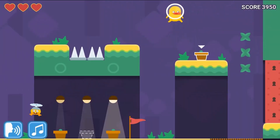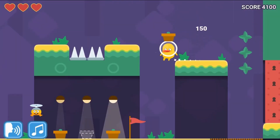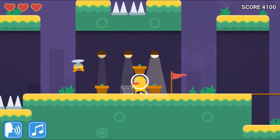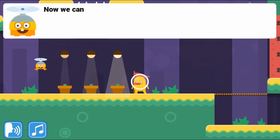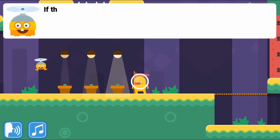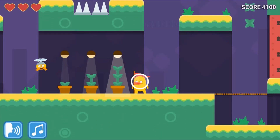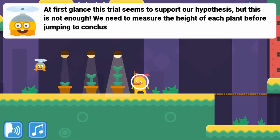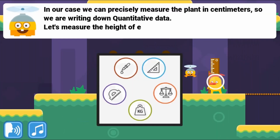Complete all the levels to win the game. Use your knowledge of science to complete this fun and educational game. Have fun and enjoy playing.